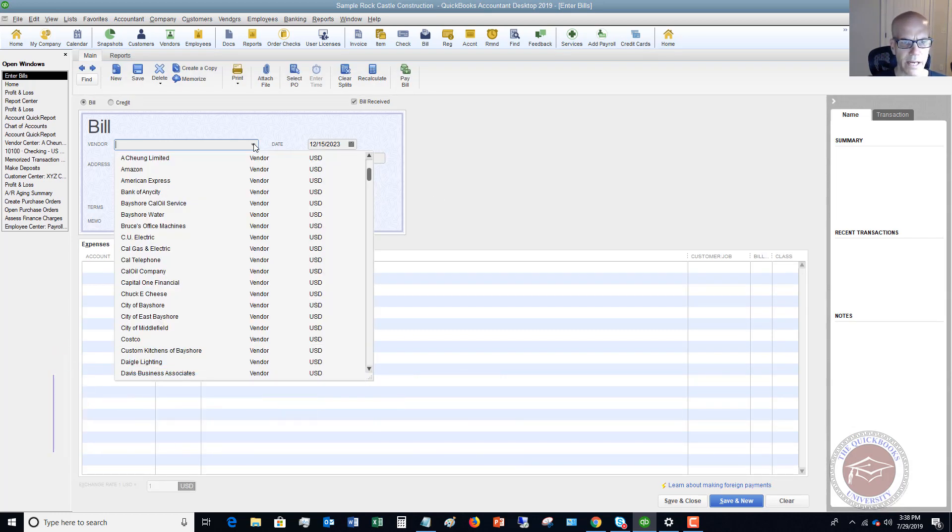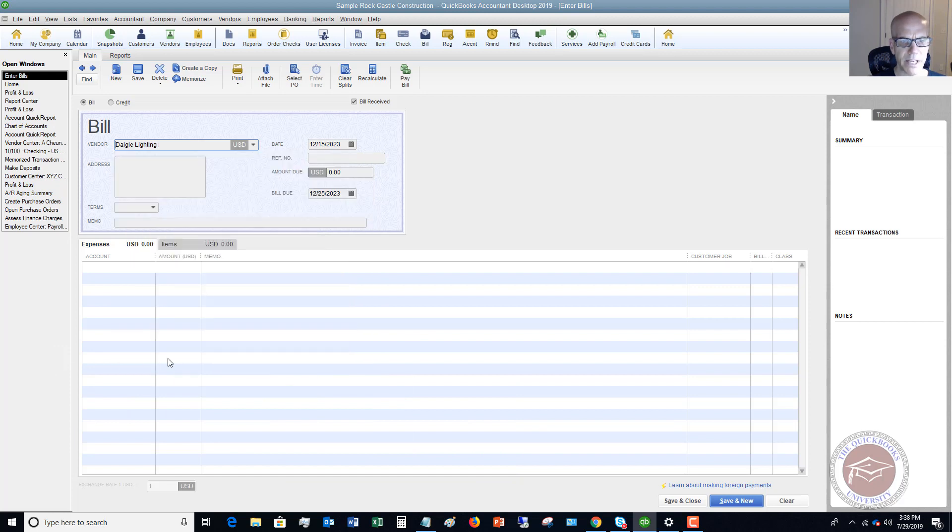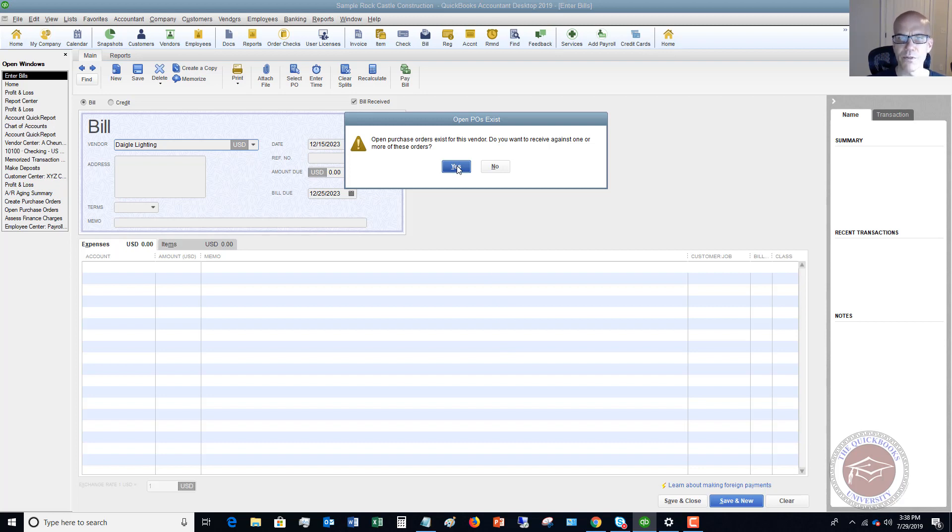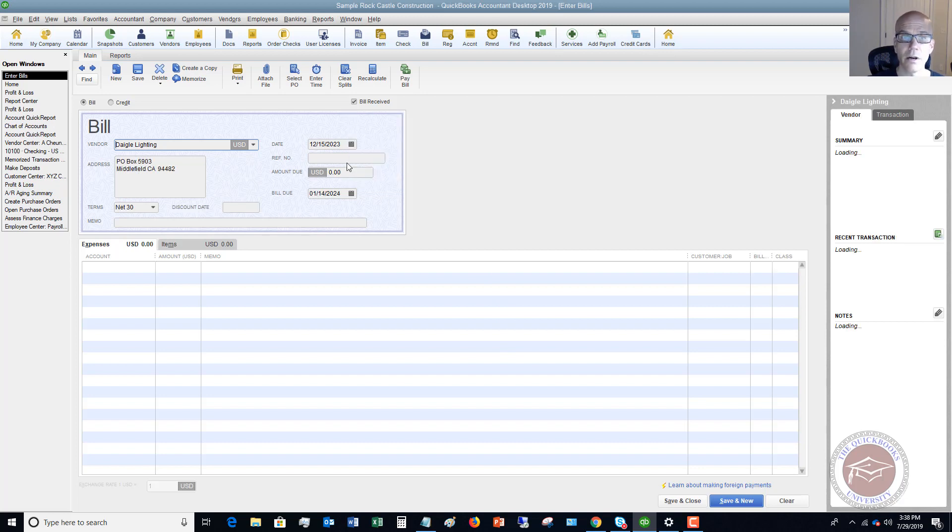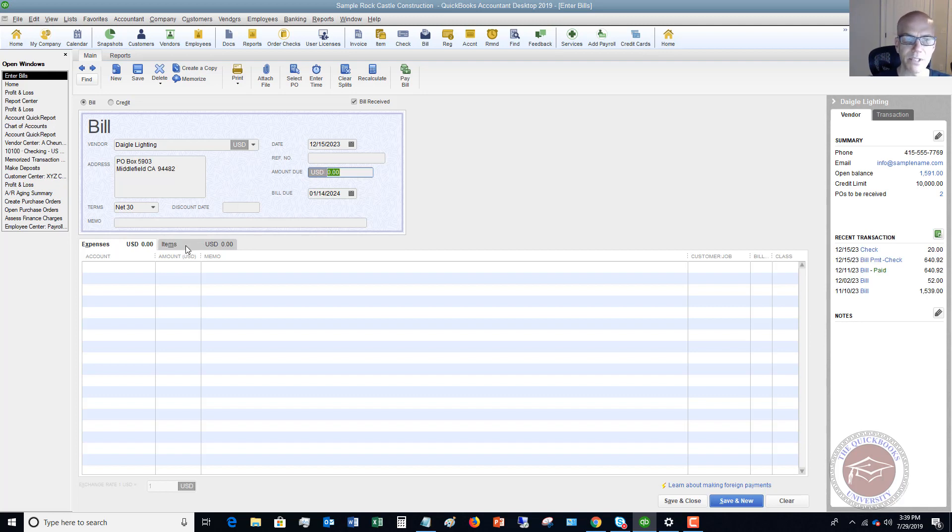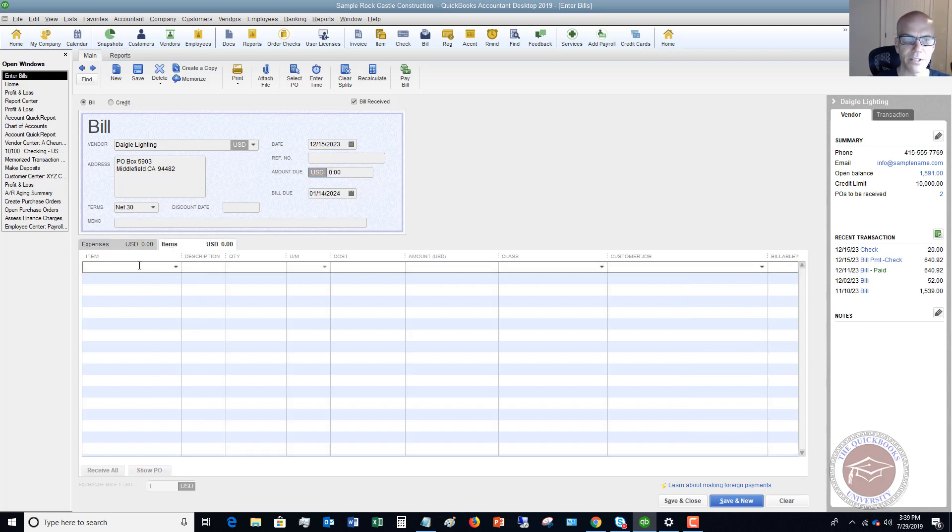We have a bill from Daigle Lighting. Open purchase orders exist for this vendor—do you want to receive against one or more of these orders? Right now I'm going to say no. We're going to say the date is 12-15-2023, and let me go to my items tab and I'll tell you how much it's going to be.